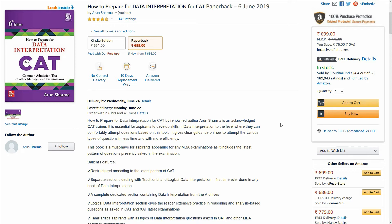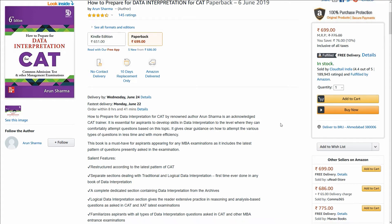Now what will this book teach you? This book is going to help you crack this important section of data interpretation by building your concepts, giving you a lot of sample questions, plus how to solve those questions in easy and simple ways.